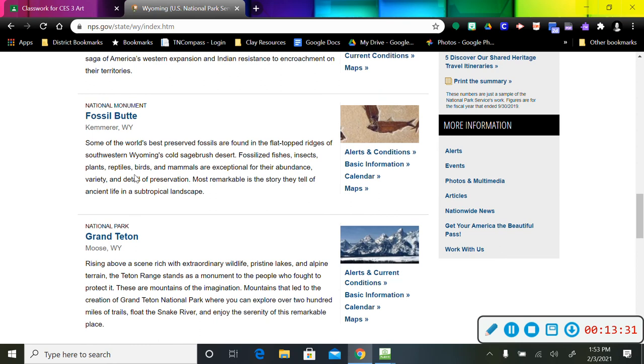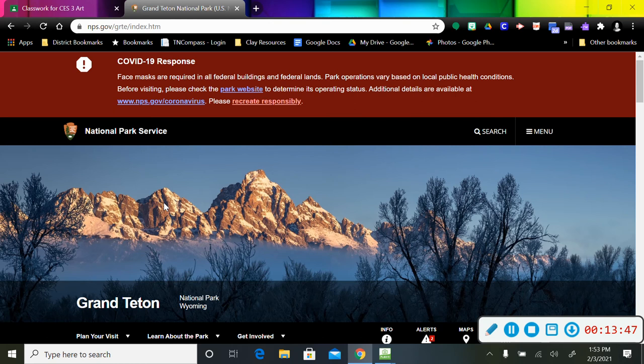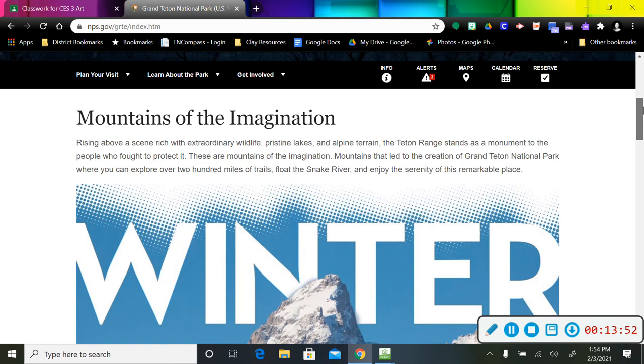That is pronounced Butte, by the way. I know what it looks like, but it's Butte. So there's Grand Teton. Let's just go to Grand Tetons because I haven't messed around in Grand Tetons. So there's the Grand Tetons and that's what those mountain ridges are referred to as.